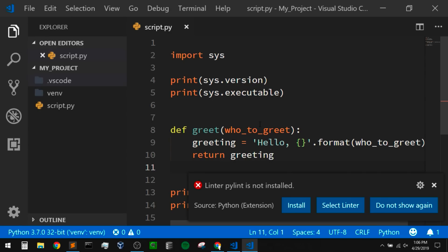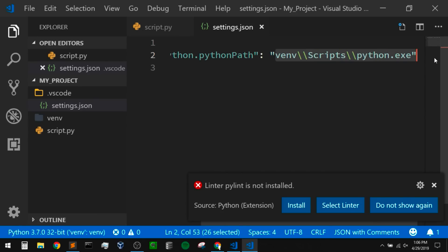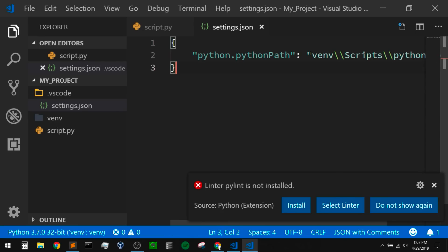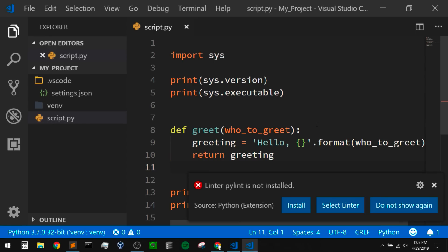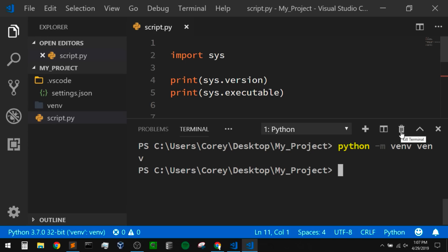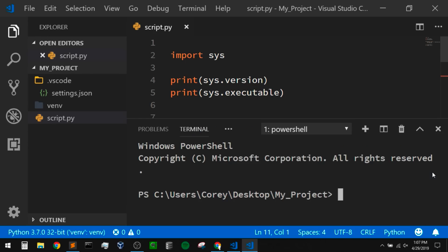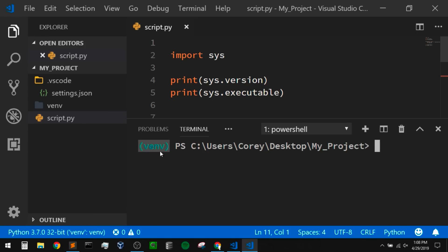When you have a virtual environment activated, it will actually activate that environment in all new terminal sessions as well — I think that's a really nice feature. If I open up terminal, let me close down the one I currently have by clicking the trash can and kill terminal, and open up another one. When I open that, we can see that it automatically ran the activate script on that virtual environment. We can tell the virtual environment is active because we have 'venv' in parentheses.